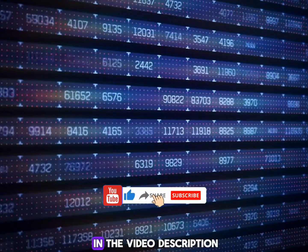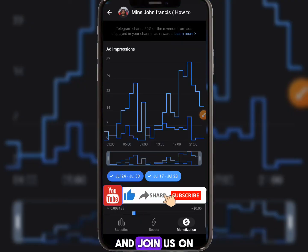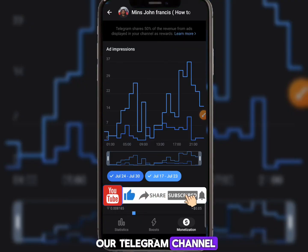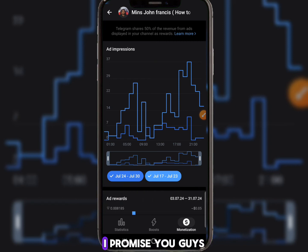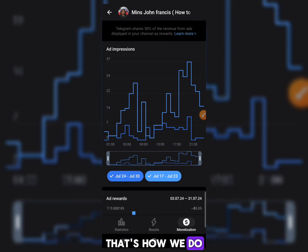Click the link in the video description and join us on the Telegram channel — I'll be there to help you out. Thank you for watching, and I'll see you in the next video.